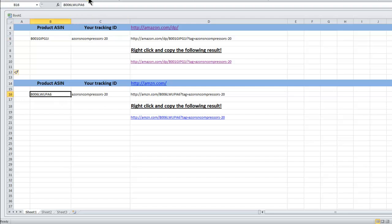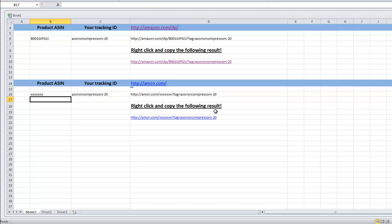If I change this — just watch as I hit enter — you can see it changes. That's the product ASIN number that you want to be putting in there. As you can see, with updating the ASIN number it automatically updates within the spreadsheet.